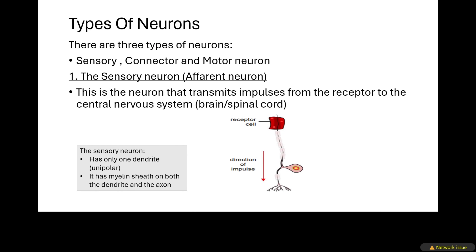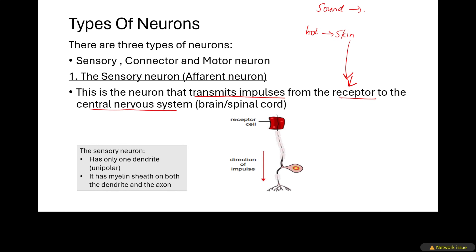Now let us look at the types of neurons. There are three basic types: a sensory neuron, a connector neuron, and a motor neuron. The sensory neuron is otherwise known as an afferent neuron — it transmits impulses from the receptor to the central nervous system. A receptor is the part of the body that detects the stimulus. For example, when it is hot it is your skin that detects the heat, so your skin is a receptor. Your ear detects sound, your eye detects light — any organ that detects a stimulus is a receptor.